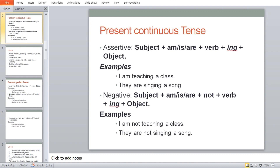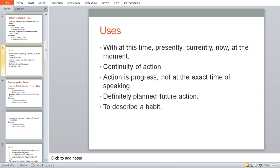For the interrogative in present continuous: Is/Am/Are + subject + first form of verb + ing + object. Examples: 'Am I teaching a class?' 'Are they singing a song?' These are uses of present continuous — describing what you are currently doing, continuity of action, action in progress, or a planned future action.